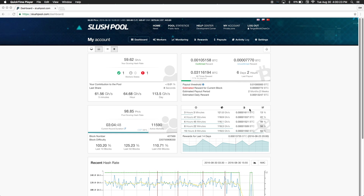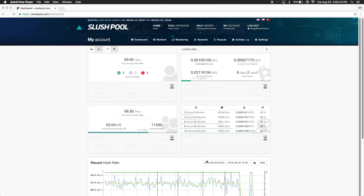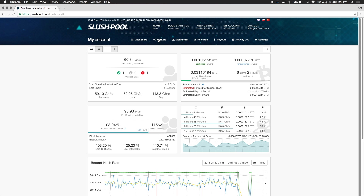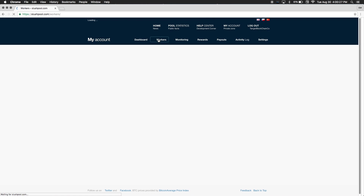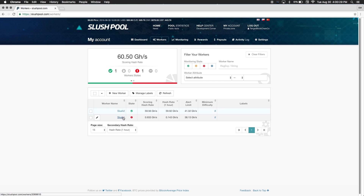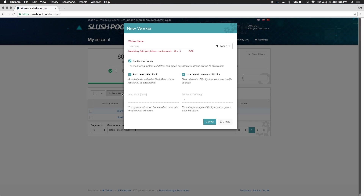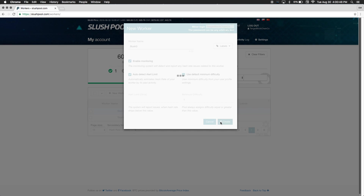After your verification, you'll be able to log in. We're going to press the Workers tab. As you can see, I've already set up two workers, but we'll cover this in a later video. Now we need to create a new worker. You can call this worker whatever you'd like, but since I already have two workers that are running, I'm going to name mine Slush3. After you've named your worker, press Create.